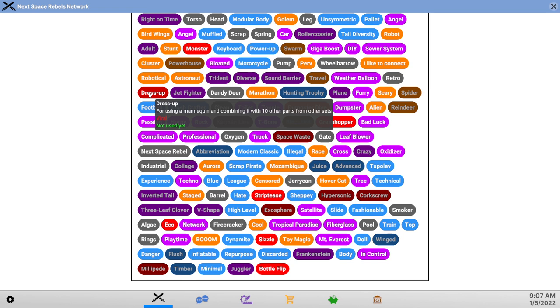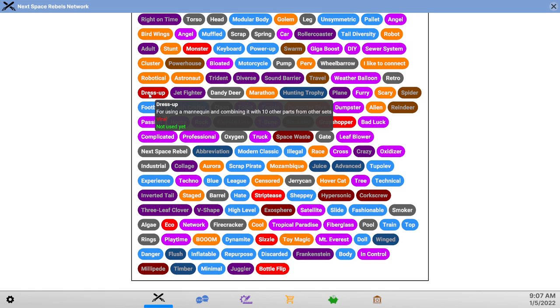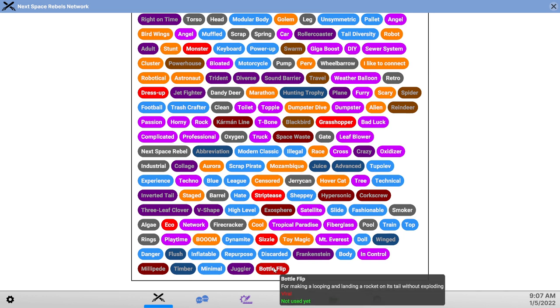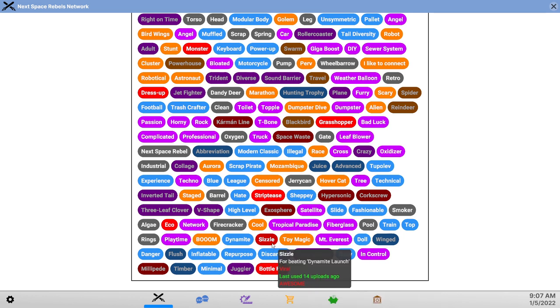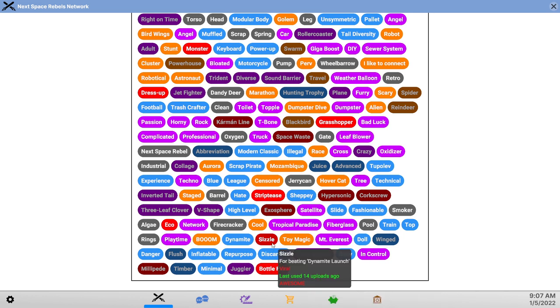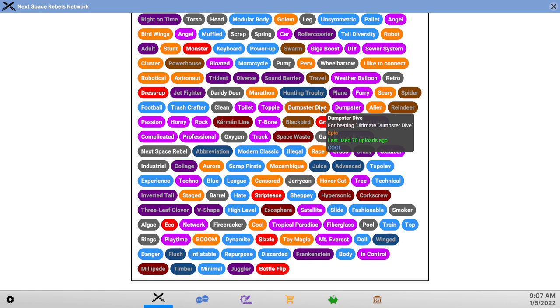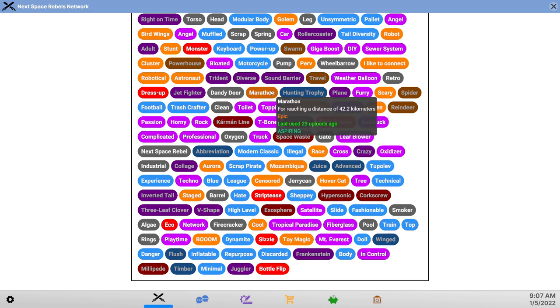So yeah, we've got this for using a mannequin and combining it with 10 other parts has been annoying me for quite some time because I keep trying to do that and it doesn't seem to work and I don't know why. So there's that. The bottle flip is probably going too far. But in the last video, I discovered that if we just combine enough epic tags, it'll be all right. So let's see.